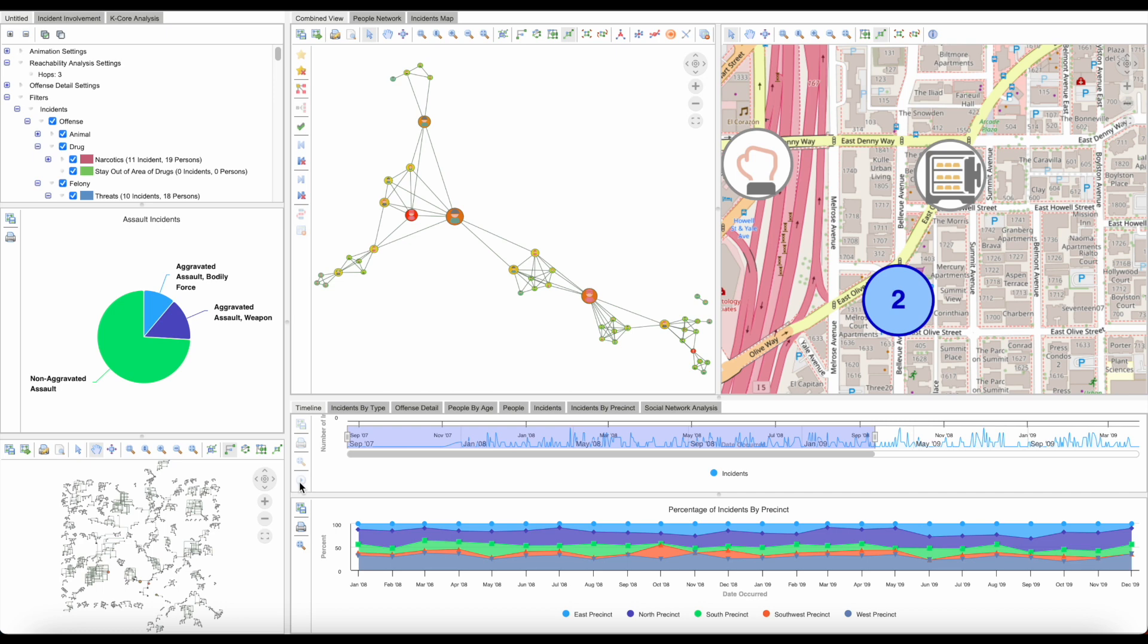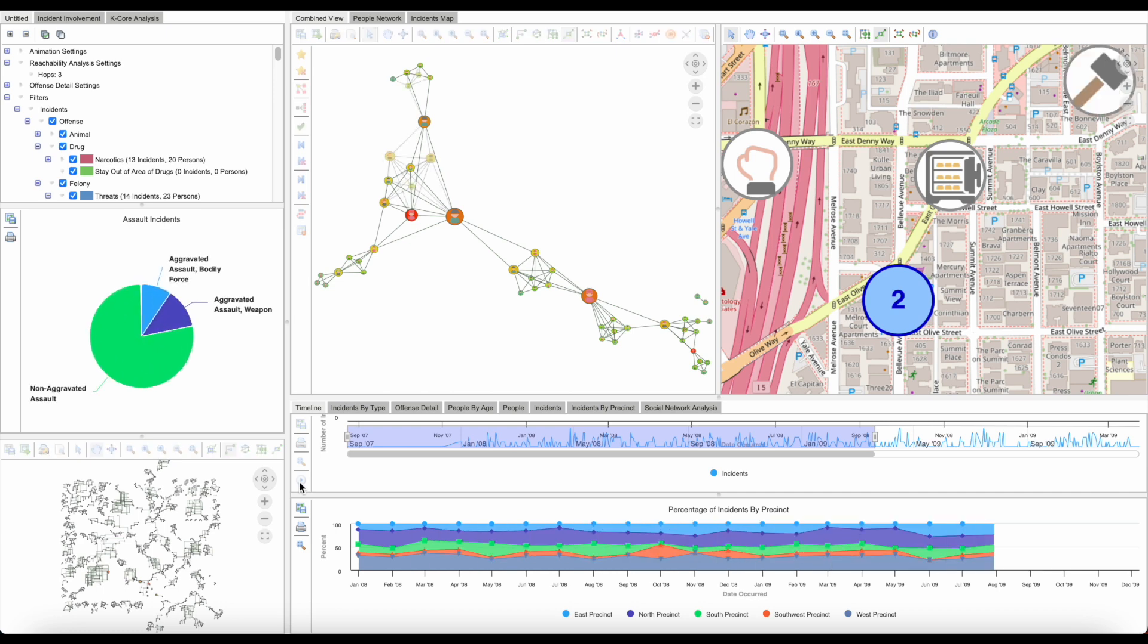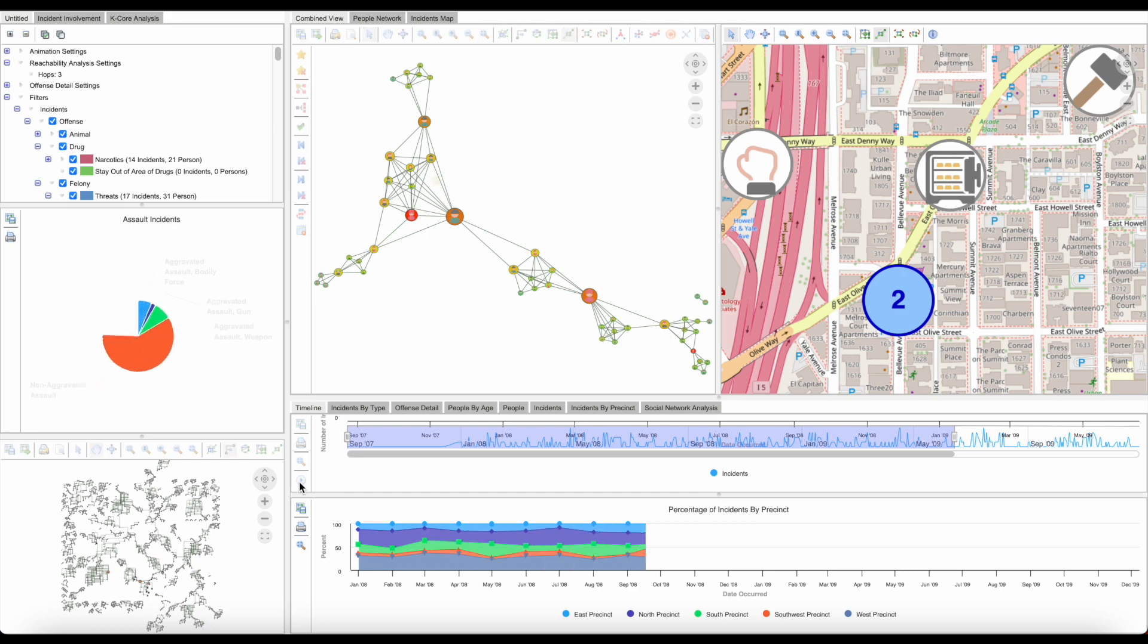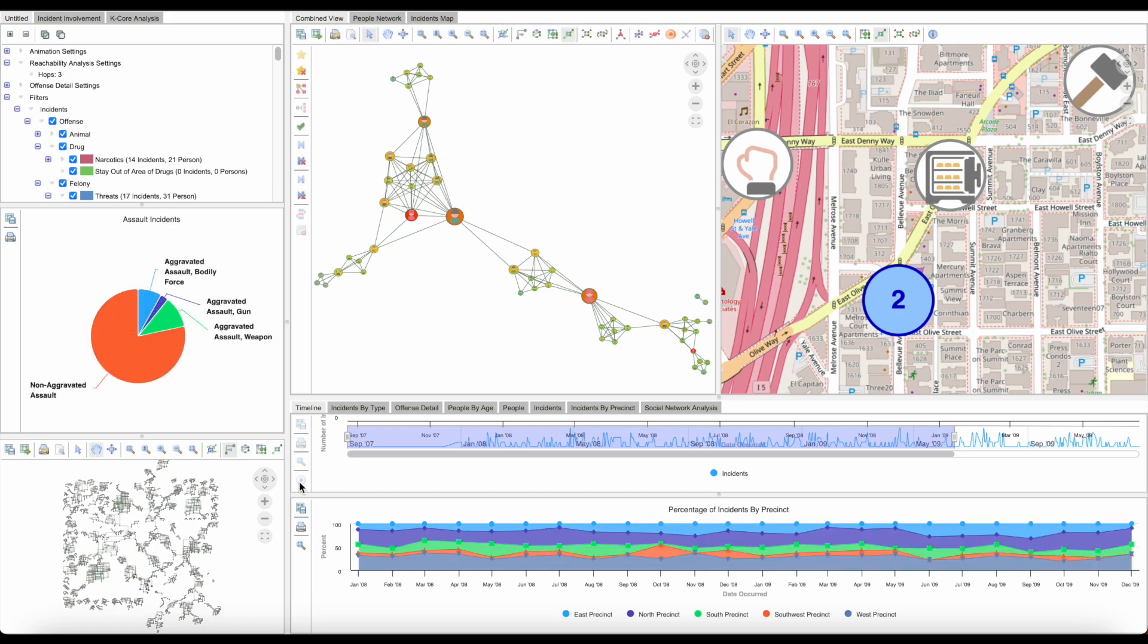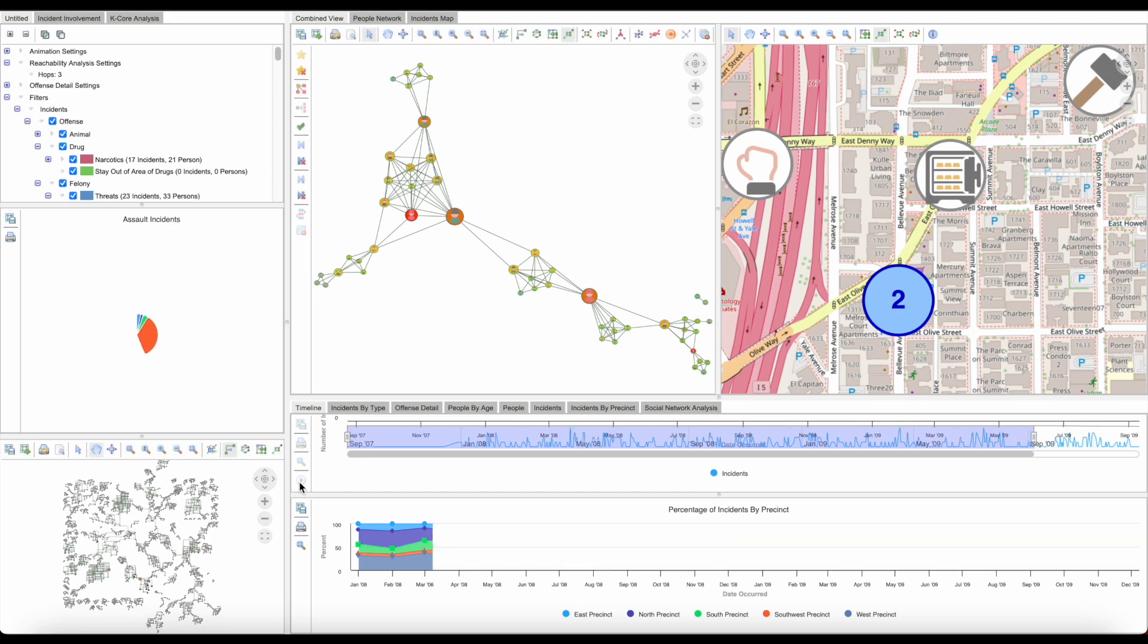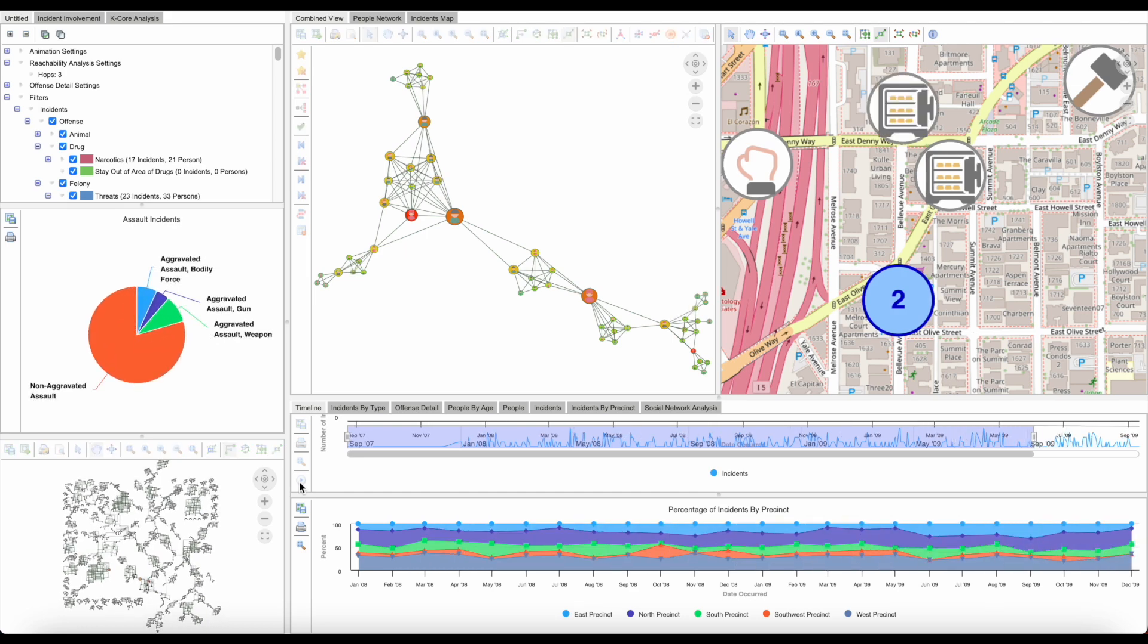Once we have chosen an OAuth 2.0 provider and configured its setup, we can add authentication to Perspective applications such as the one that we see here.